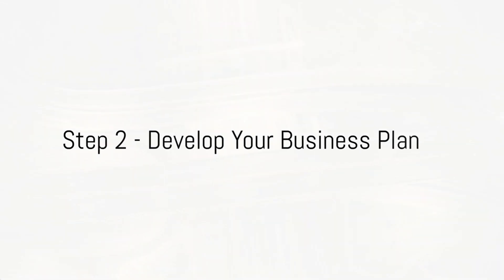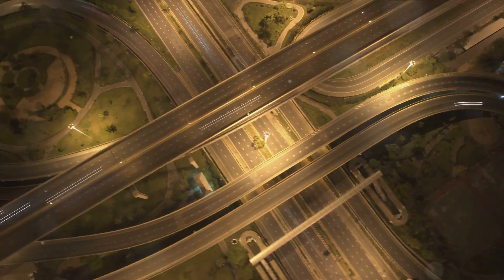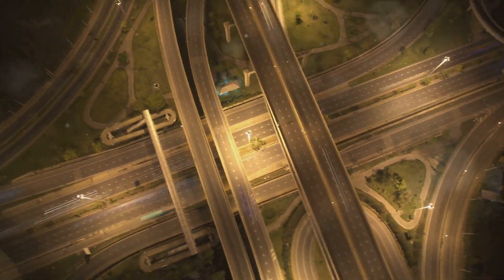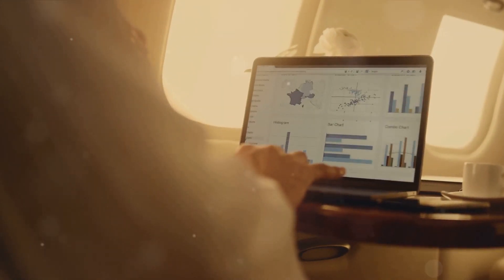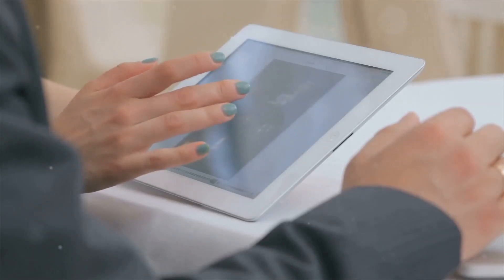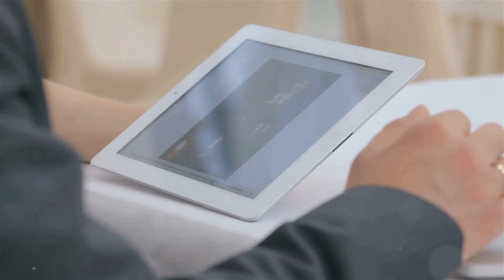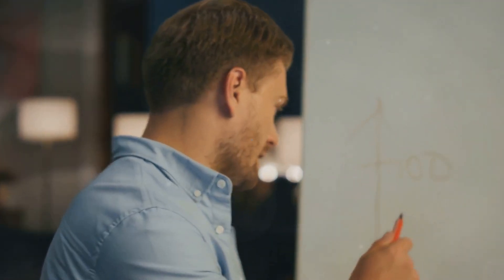Step 2: Develop your business plan. This is a roadmap that outlines your business goals and how you plan to achieve them. It should include a market analysis, a description of your products or services, your marketing and sales strategy, and financial projections.